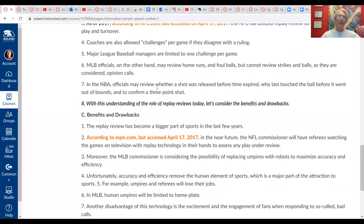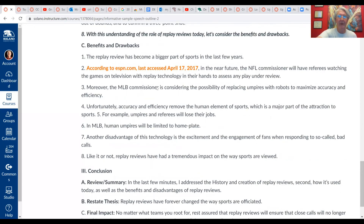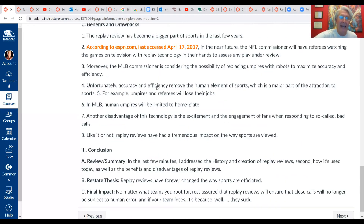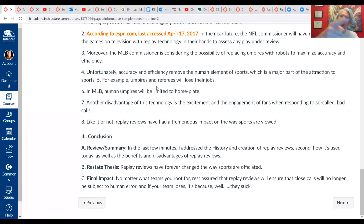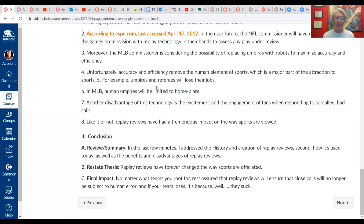At the end of your second main point, have a transition again — refer to the title of the main point you're leaving and the one you're going into: 'With this understanding of the role of replay reviews today, let's consider the benefits and drawbacks.' Now the audience knows you're going into your last point. In your last point, include your source citation. When you get to the end of the third main point, you do not need a transition — you go from that last line right into your summary of the three main points.